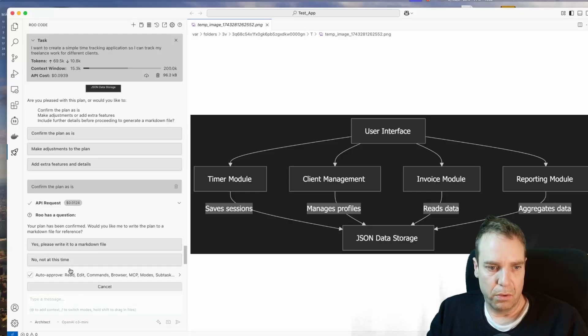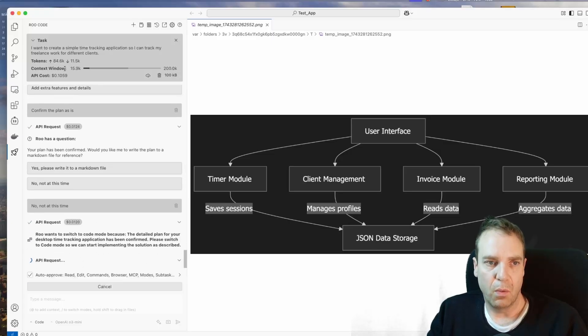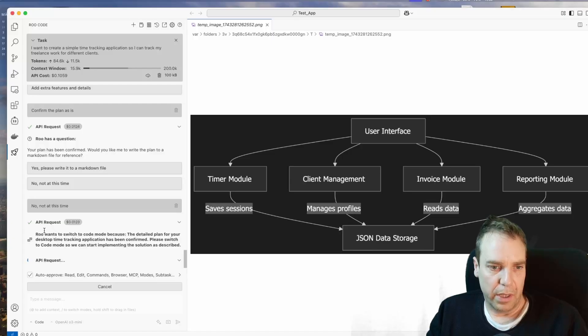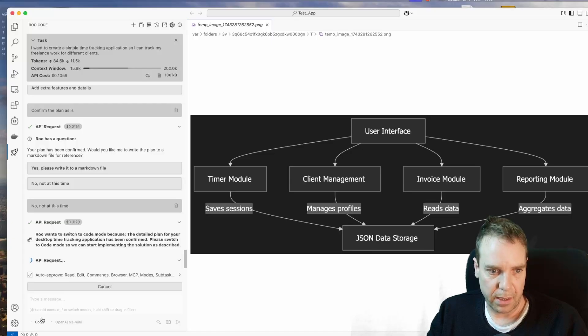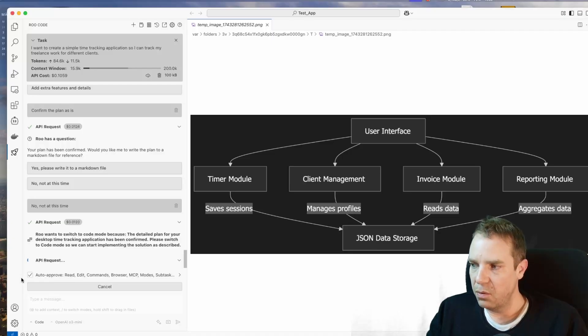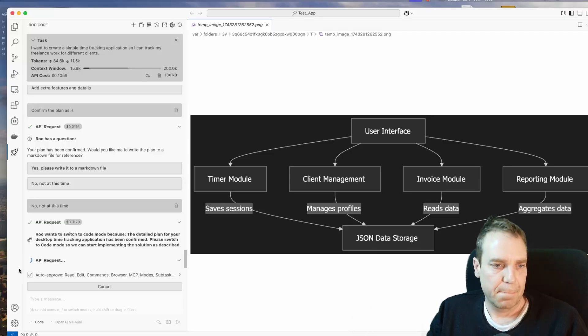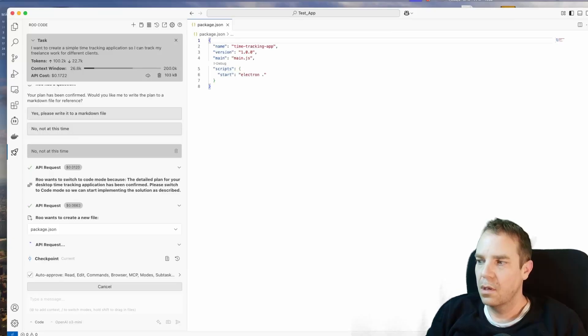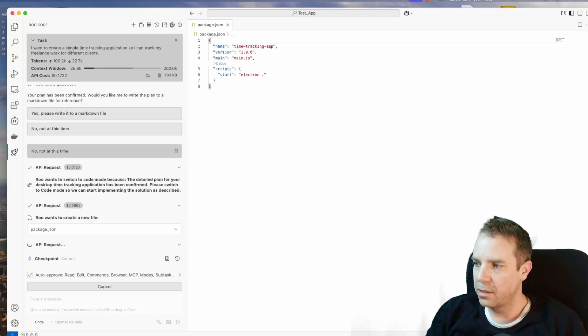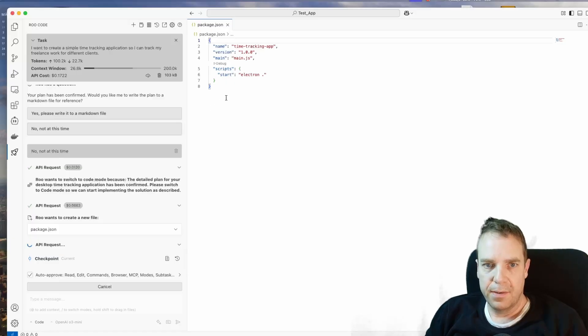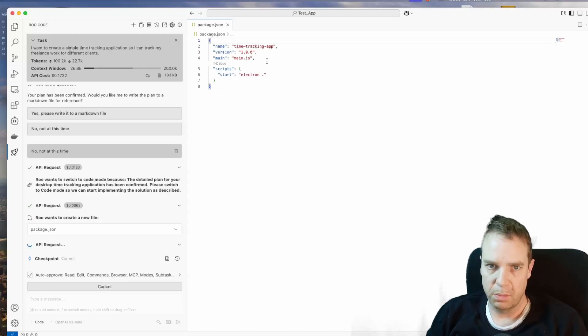You can also see what price before the API use. Here, now you can see, it wants to switch to code. It's already switched to code. And now I think it will start to create the application or to create the necessary files. File structure, the folder structure. And now you can see we are creating the first files. The package.json file. There are all the necessary tools and the description and so on.